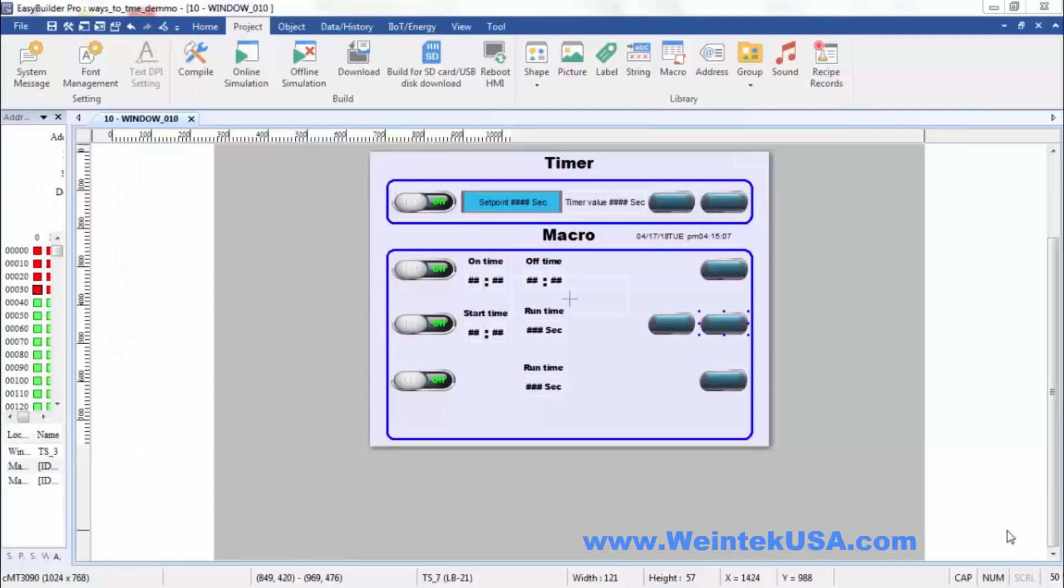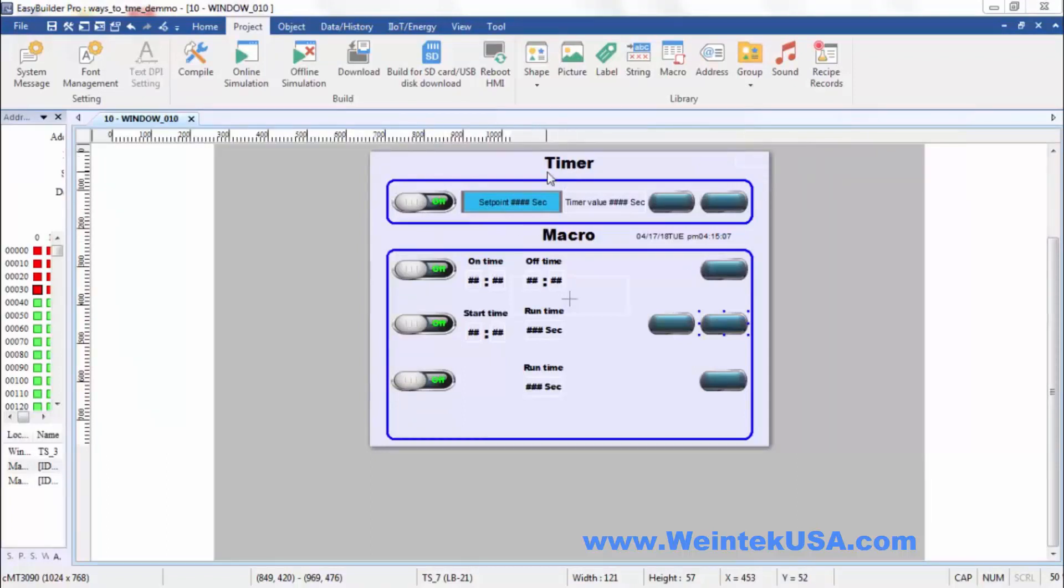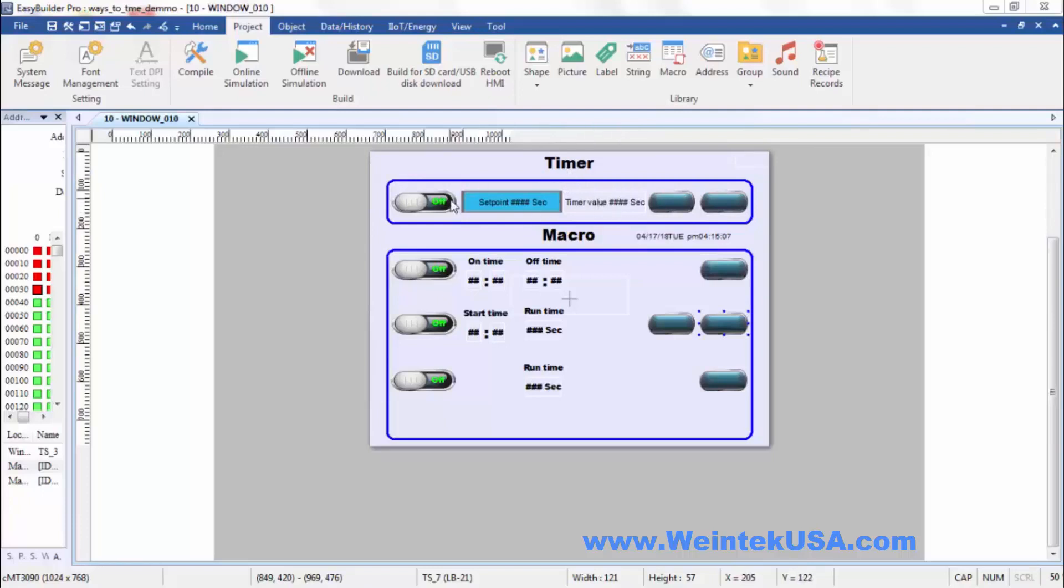In the interest of time I went ahead and made a little project ahead of time. I've got two different categories up here. One is the timer method, which uses internal timers which is a function that we've got built in, and the other of course is using macros.